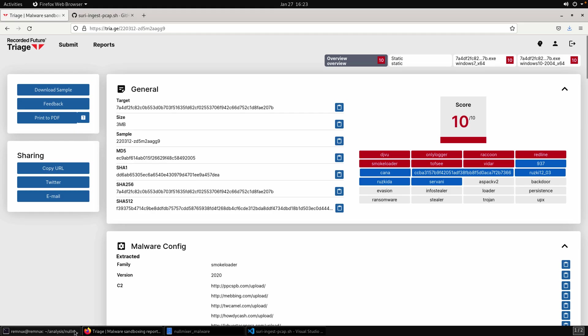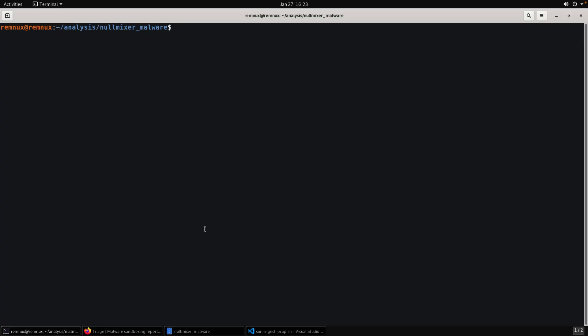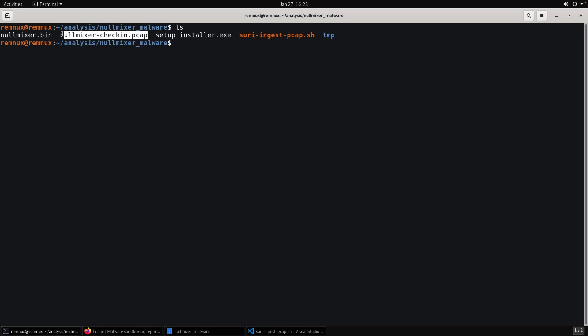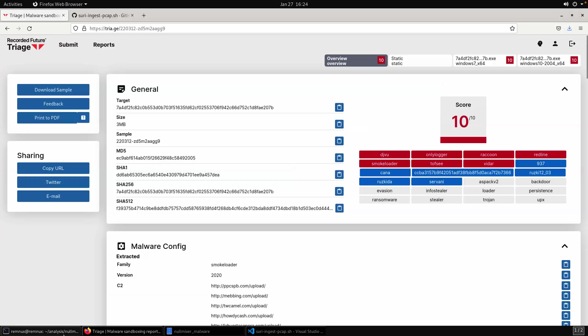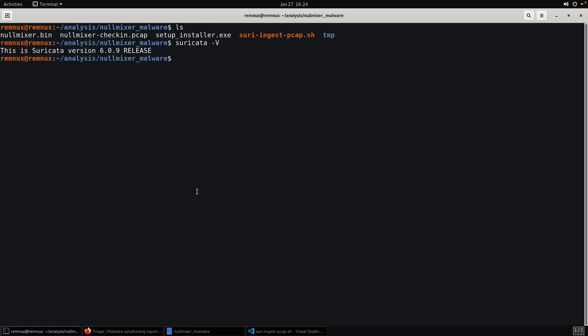And usually in the signatures, I believe there are suricata sigs, or at least there used to be. They're probably here right in front of me. I'm just not seeing them. But that doesn't matter because that's what we're going to talk about generating today on our own. Okay. So moving over to a terminal, you'll see, I have the PCAP that I downloaded there from triage all ready to go.